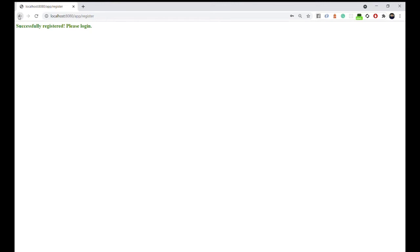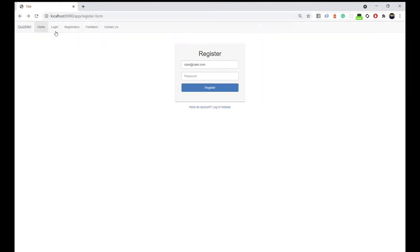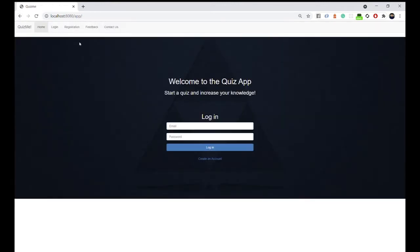Let's say clark at clark.com and a password 1234. Now once we registered, I should have added a navigation bar there, but that's fine. Now let's try to go back to the home and log in, clark at clark.com, 1234.